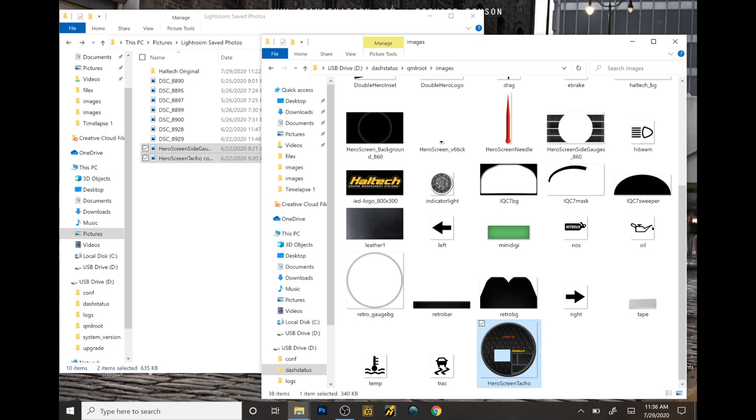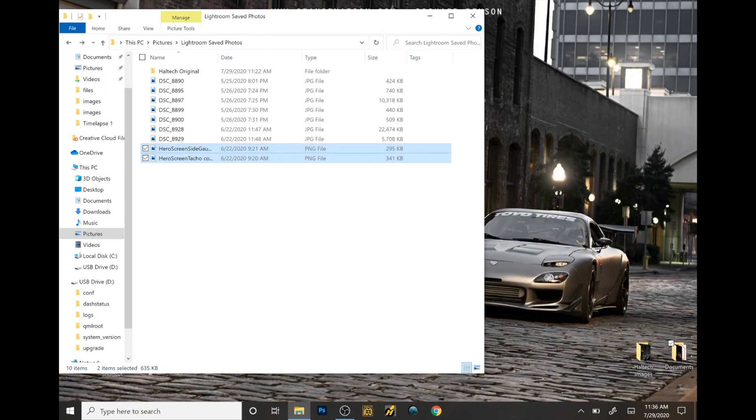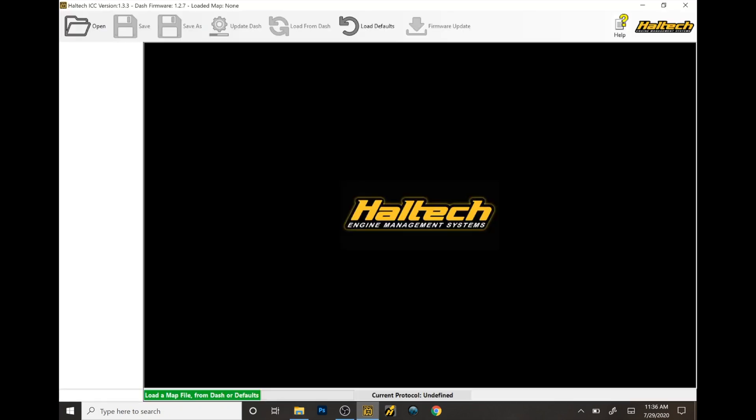Otherwise the dash cannot read it. After you do both, close it all up. Open your IC7 or ICC program.